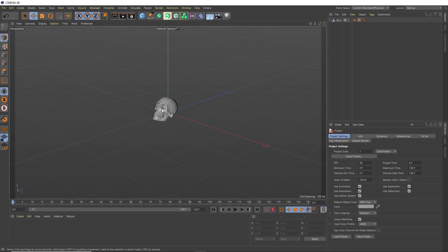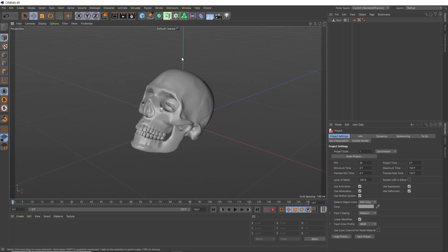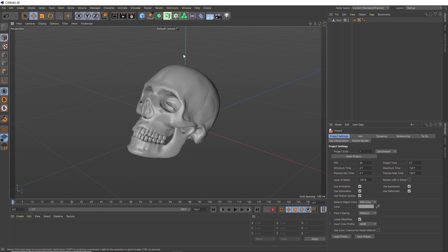Okay, so we're going to be disintegrating a skull in this tutorial, but feel free to use any object you like. But for this effect to work, you'll need a pretty dense mesh. I'll show you what I mean by that in just a second.